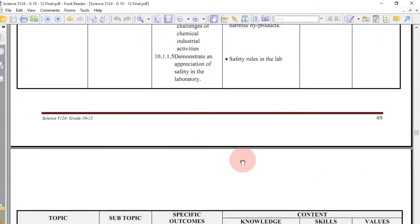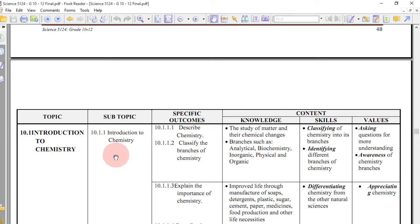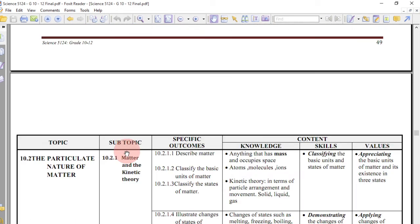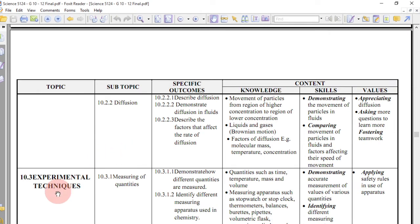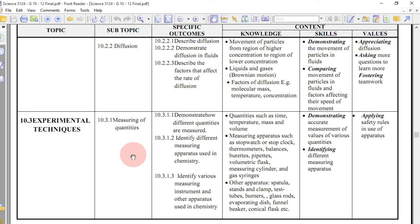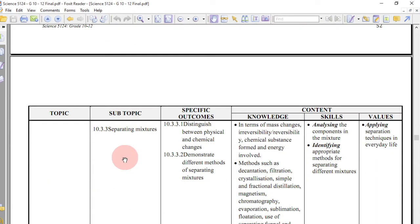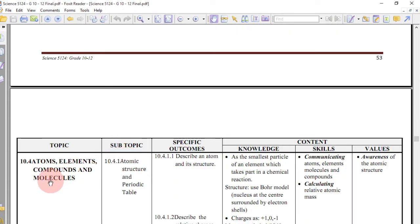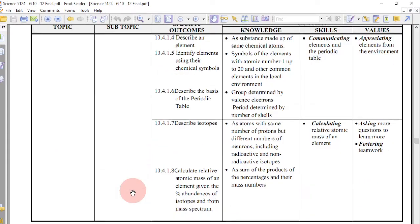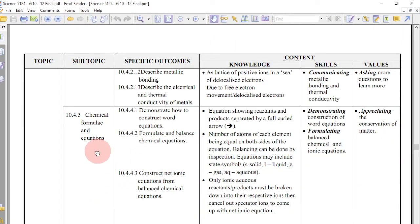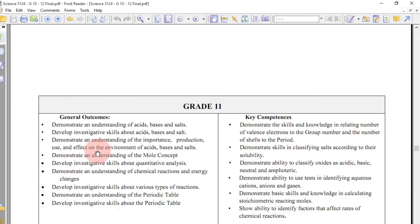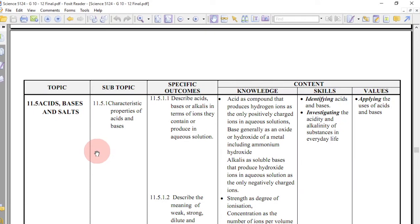Then you go to chemistry. Grade 10 chemistry starts with introduction to chemistry, then the particulate nature of matter — covering matter, kinetic theory, and diffusion — then experimental techniques, covering measuring of quantities, criteria of purity, and separating mixtures. After that, atoms, elements, compounds and molecules — covering atomic structure and the periodic table — then bonding, then chemical formulae and equations. That is where grade 10 chemistry work ends.